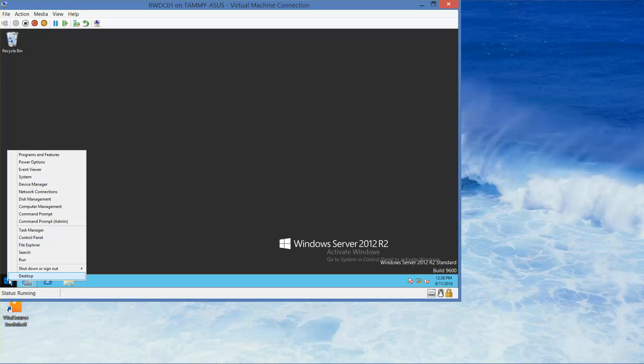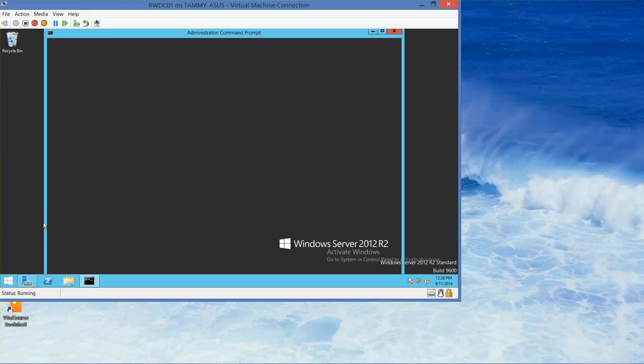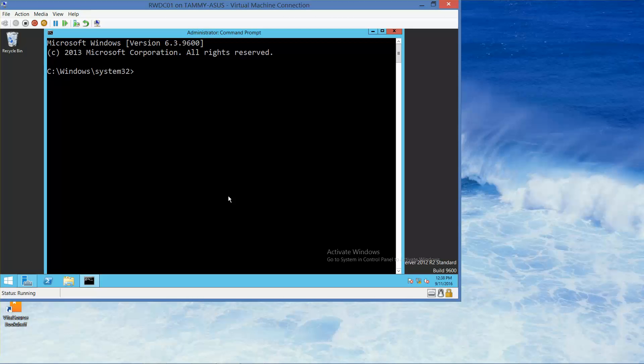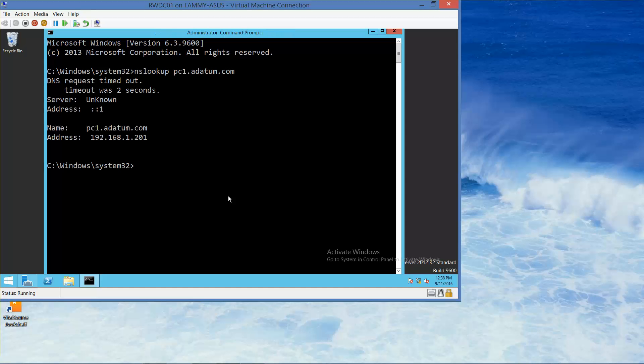Right click, and I'm going to go right into command prompt. Alright, so first thing we're going to do is we're going to type in NS Lookup PC1.adatum.com Enter. And we see that the PC1.adatum has an address of 192.168.1.201.